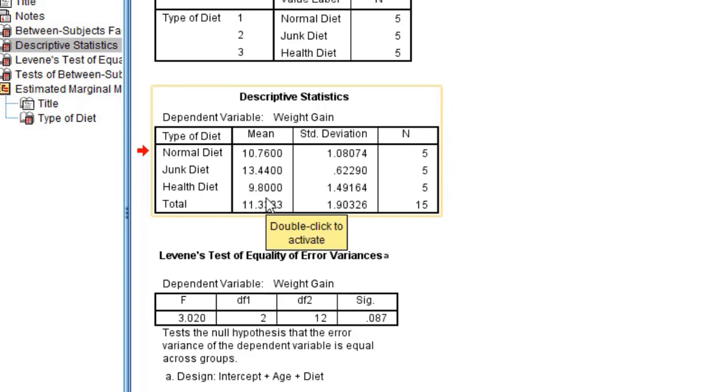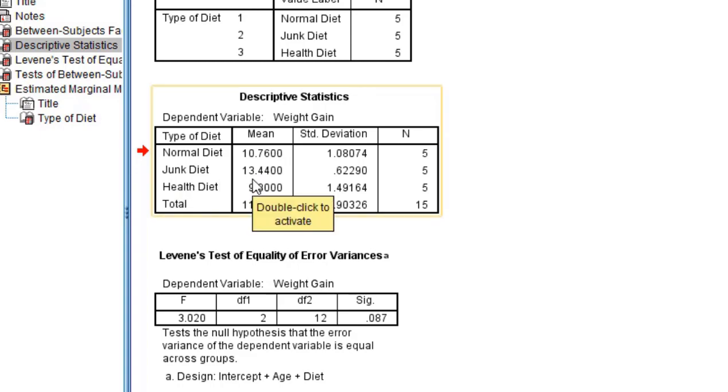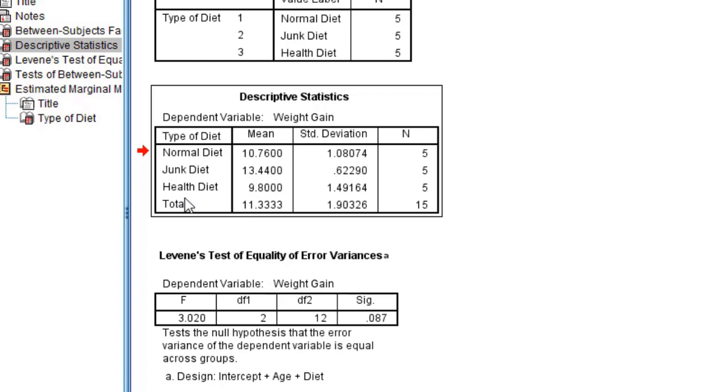So based on the diet, the weight gain for junk is more - that is 13.44 - whereas the health diet people, the weight gain is 9.8 kilograms.